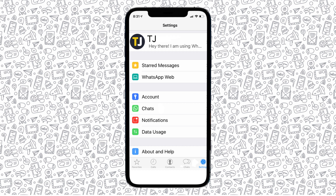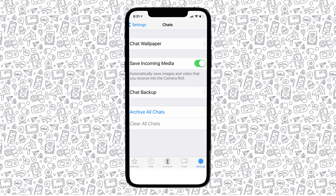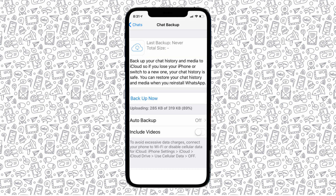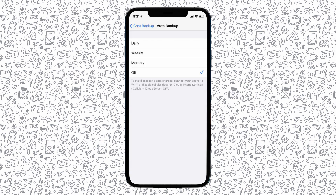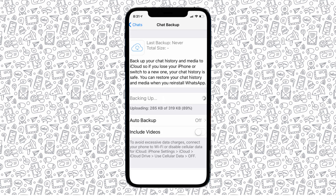Select the settings tab from the bottom of your phone's display, then select chat from the list of options. Under the chat backup feature, select backup now to start a backup, then turn on auto backup at the bottom of the menu, available in either daily, weekly, or monthly installments. Don't forget to toggle video backup on or off as you see fit.